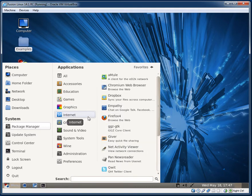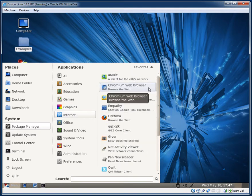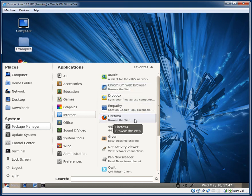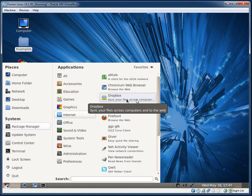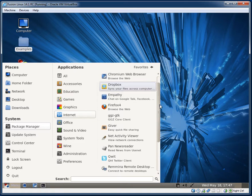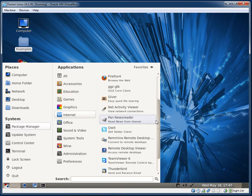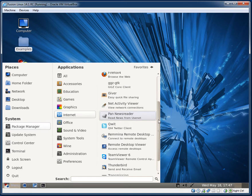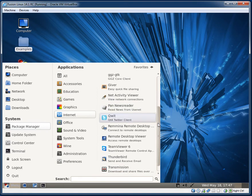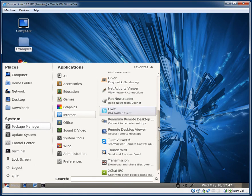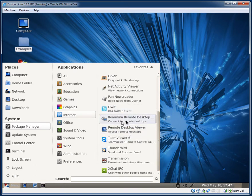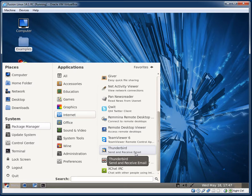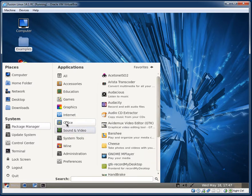For Internet, we have Amul, Chromium Web Browser by default. Oh, they also have Firefox 4 bundled. Dropbox, I like the fact they have Dropbox included. That's pretty handy. Empathy, Giver, I have still yet to try Giver. Gwibber, the Twitter Client application. We have a few different remote desktop-style applications here. I like that TeamViewer is included.